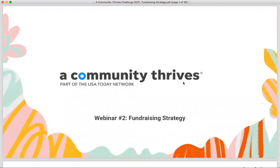I also wanted to call out the Q&A tab in the Zoom control panel at the bottom of your screen. If you have questions throughout the presentation, please feel free to type them in. We'll leave time at the end to cover questions and get through as many as we can. If we aren't able to reach yours, we'll follow up after.